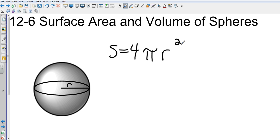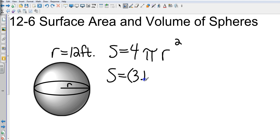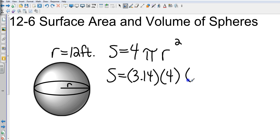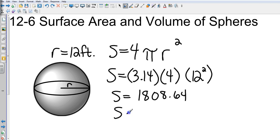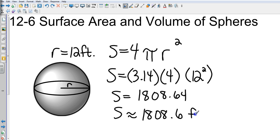Let's say we have a radius of 12 feet. We're just going to do a substitution: 3.14 times 4 times 12 squared. Notice just the 12 is being squared, so be careful not to do all the multiplication and then square at the end. That comes out to approximately 1808.64, and rounding to the nearest tenth, the surface area is approximately 1808.6.